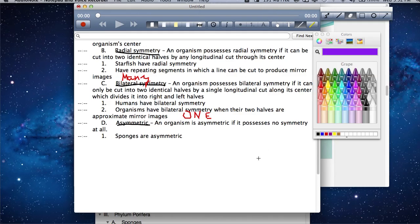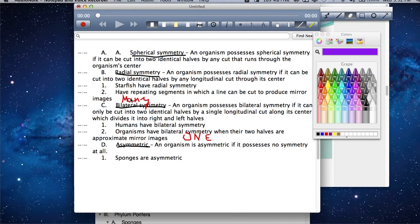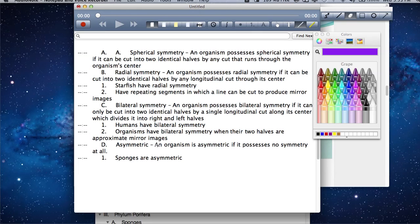These are the types of symmetry. Remember, bilateral symmetry and radial symmetry differ in that radial symmetry can be cut an infinite number of times to produce equal halves, while bilateral symmetry can only be cut once. Radial symmetry examples: sea anemone, jellyfish, hydra. Bilateral symmetry examples: flatworms, roundworms like earthworms.